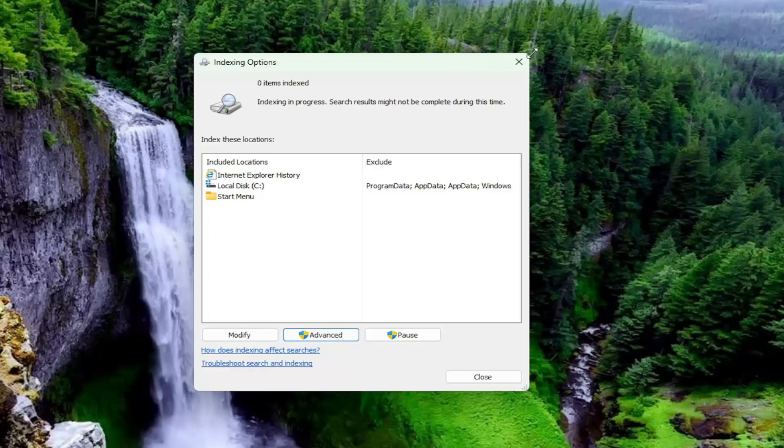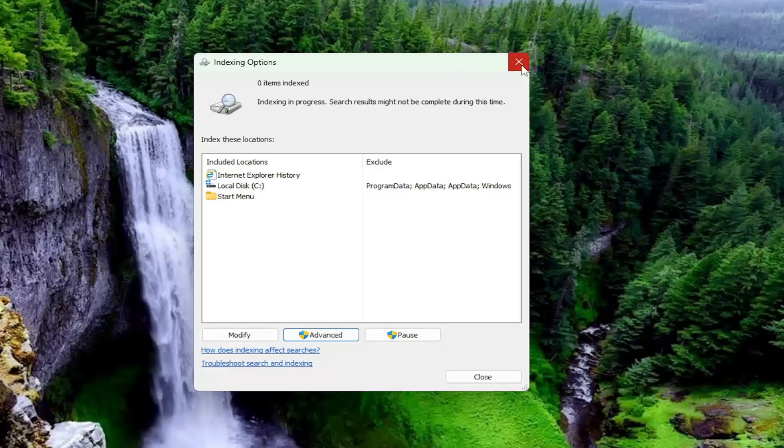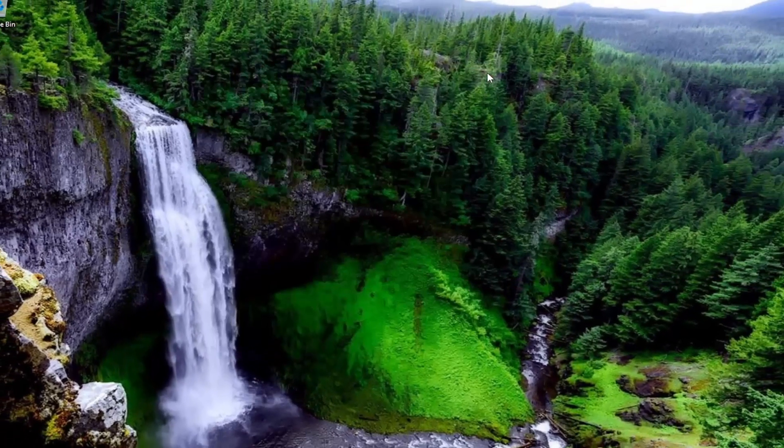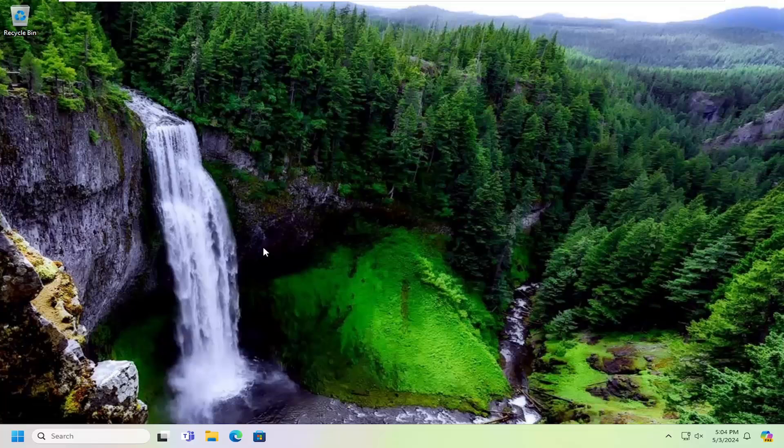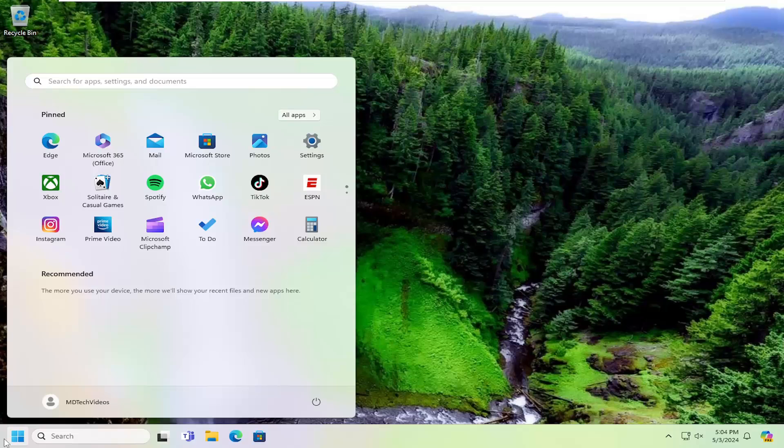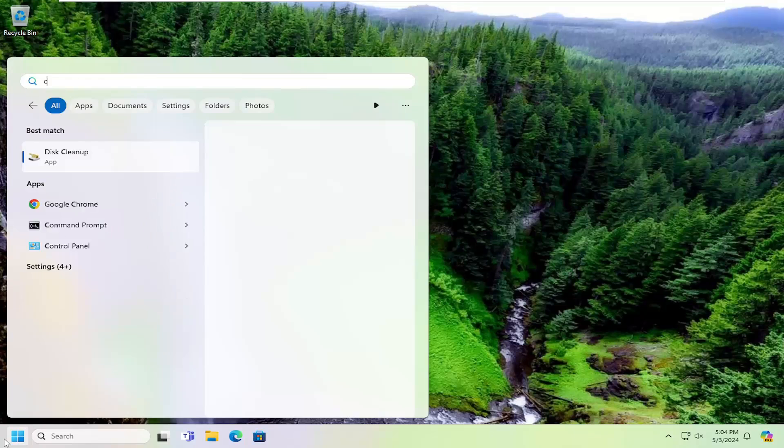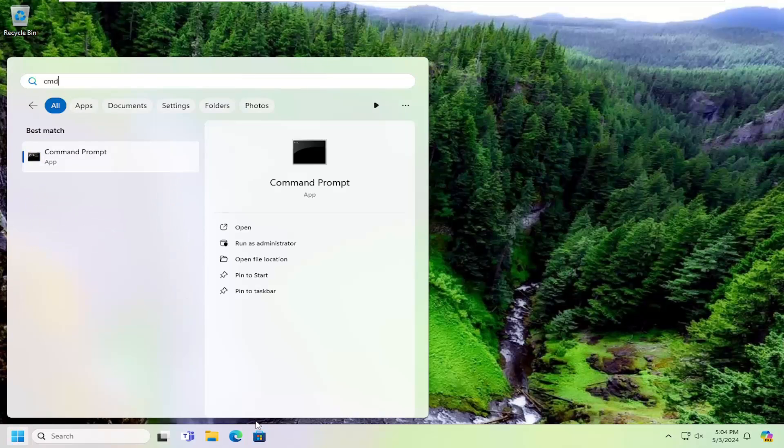One final thing we can try as well would be to run a system file checker utility scan. So after you've exhausted those other options, we can open up the search menu. Type in CMD. Again, you want to let all those scans finish successfully. We kind of are jumping ahead a little bit.